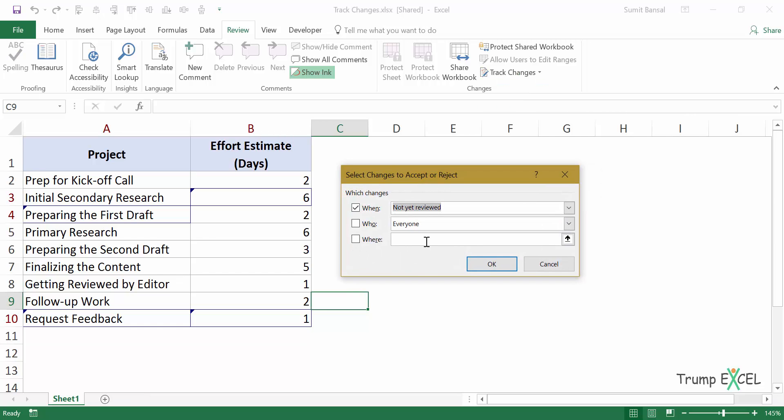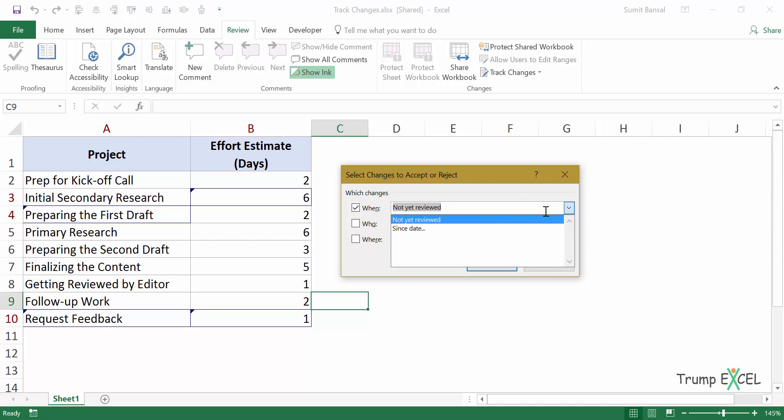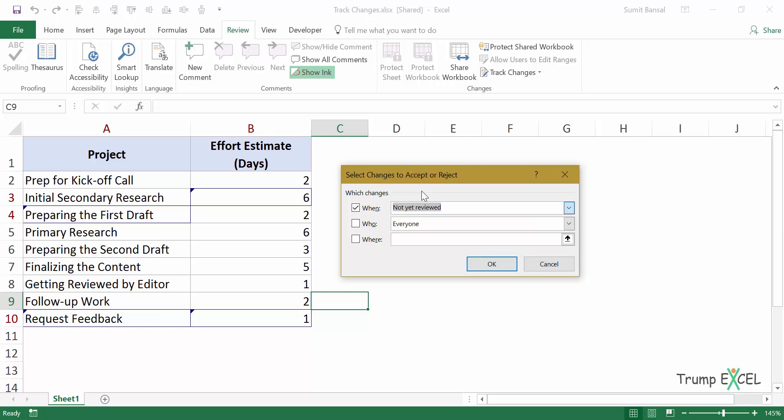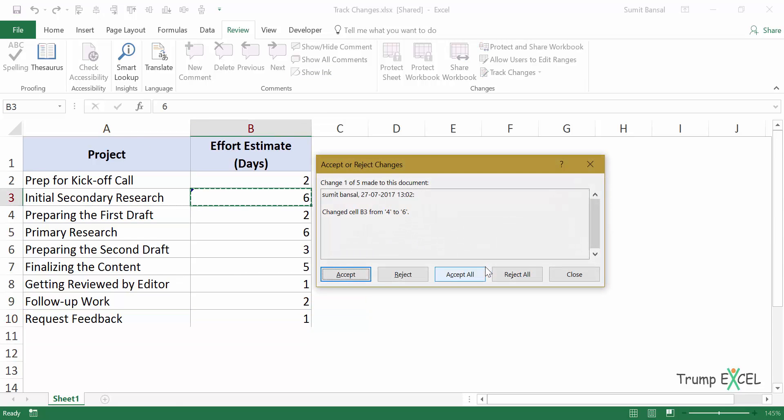Which means that you want these changes. But when were these changes made? You can select it. So for example, I can select not yet reviewed or I can specify a date. So all the changes made after this date should be reviewed so I can specify a date here. Then there is who again, who made the changes and where you can select a range of cells. And now when I click, okay.